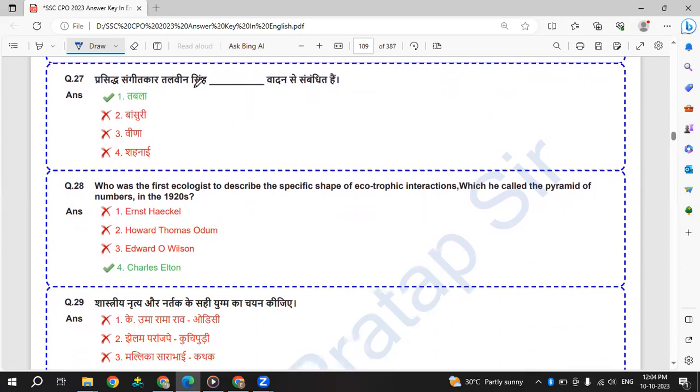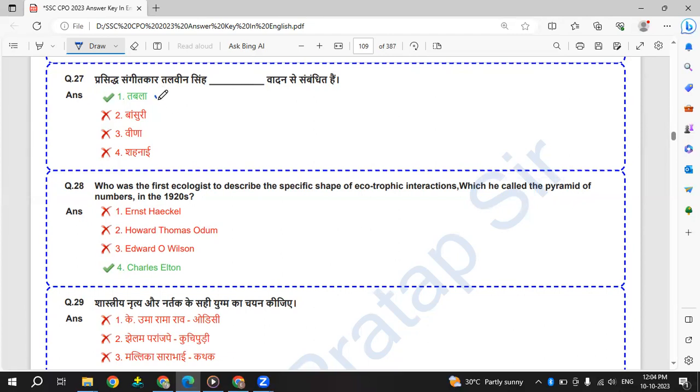Prasiddh Sangeetkar Salveen Sim kis vadan se sambandhit hai. So Sangeetkar Salveen Sim is related to which art? He's related to tabla. He is a famous tabla player.